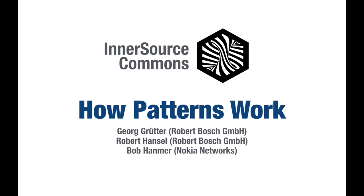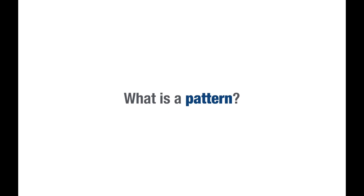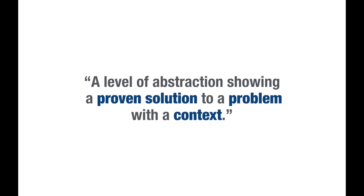Hello, my name is Georg, and I'd like to provide you with a brief introduction to how patterns work and how they can be useful. Quick recap: what is a pattern? A pattern is a level of abstraction showing a proven solution to a problem with a context.